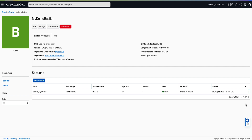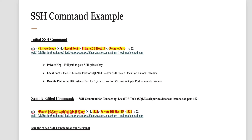Paste the SSH command into an editor on your laptop and make the required edits for the following items. For the private key, provide the full path to your SSH private key including the file name. For the local port, set it to 1521 for SQL*Net or to an open port on your local machine for SSH. For the remote port, also set it to 1521 for SQL*Net or to an open port on your local machine for SSH. Note that the private IP of the target cloud database instance is in the syntax between the local and remote port. Now that we've edited our SSH command, run the updated SSH command on your terminal to establish the SSH tunnel. Please note on the screen an SSH command example which shows you what the SSH command looks like and the required edits.